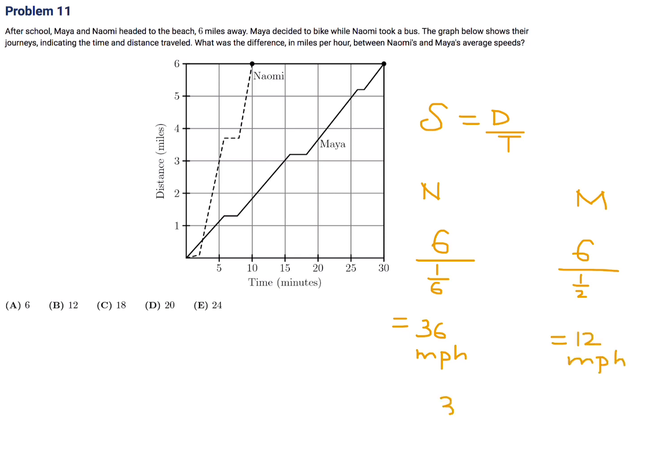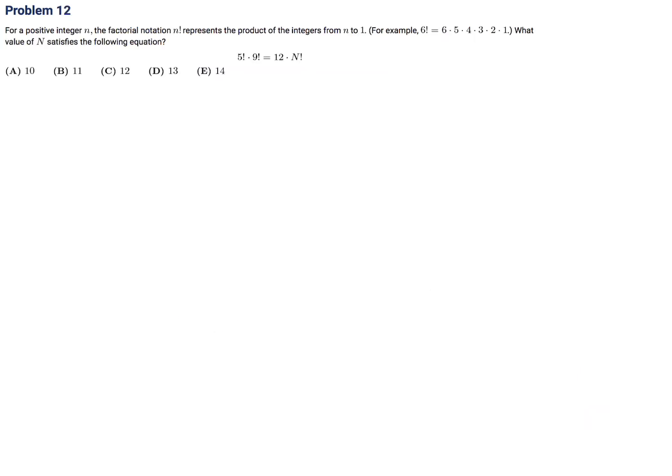The difference in their speeds is 36 minus 12, which is 24. So number 11, the answer is E.